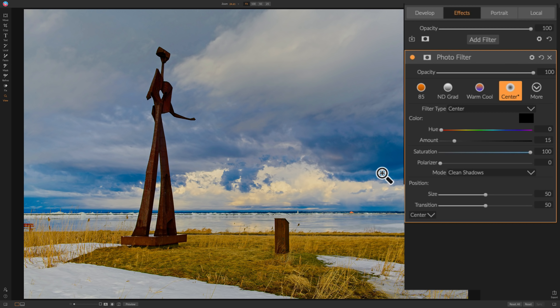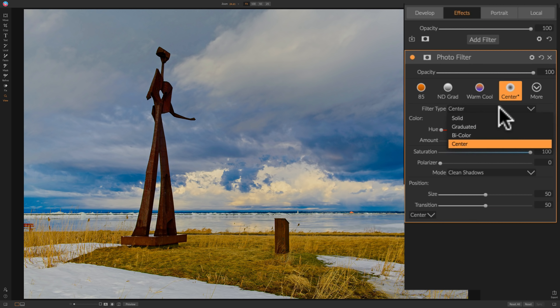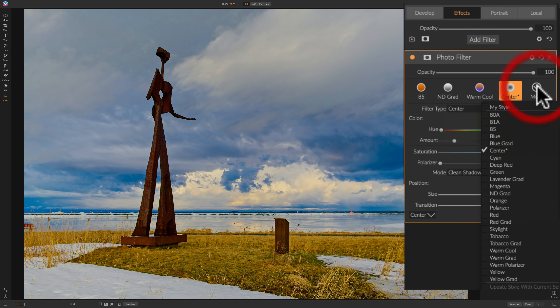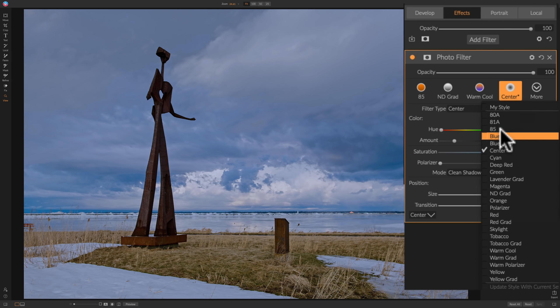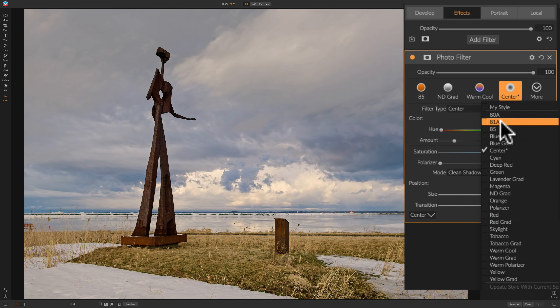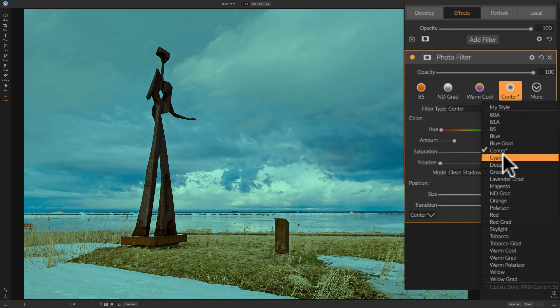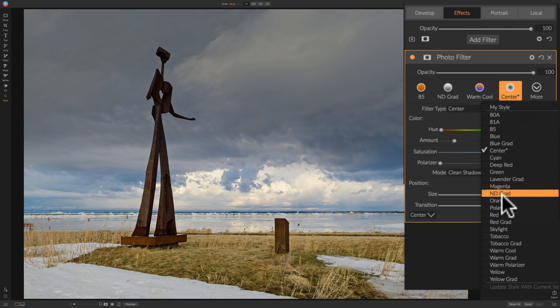I should add that there's actually four different types of filters. If we look here at Filter Type, and we click on that drop-down, you'll see there's Solid, Graduated, Bicolor, and Center Filter, and that's what these filter presets kind of cover all those bases. As we hover over all these different filters, we'll see the effects. So, you could go through all those.